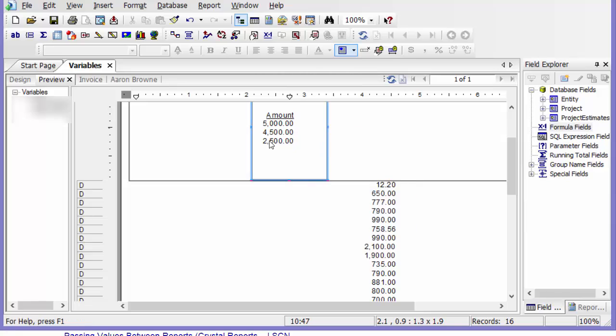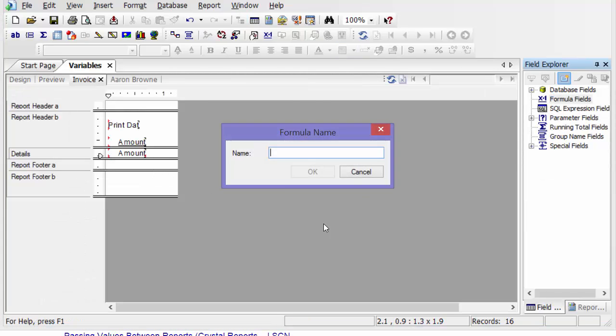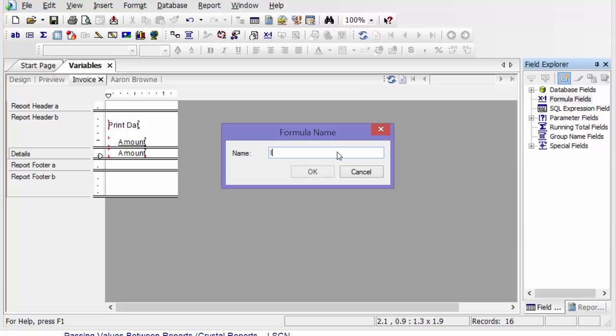So I'm going to edit my subreport. And then here I'm going to put in a formula and declare my shared variable. So I'm going to call this, let's call this invoice total.